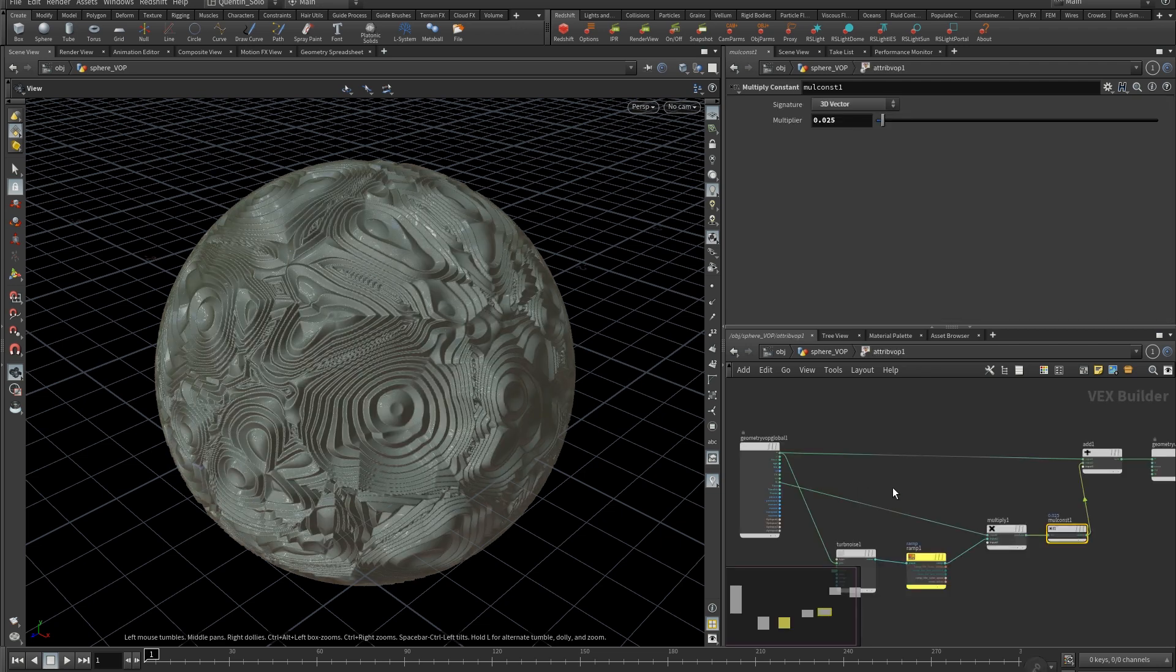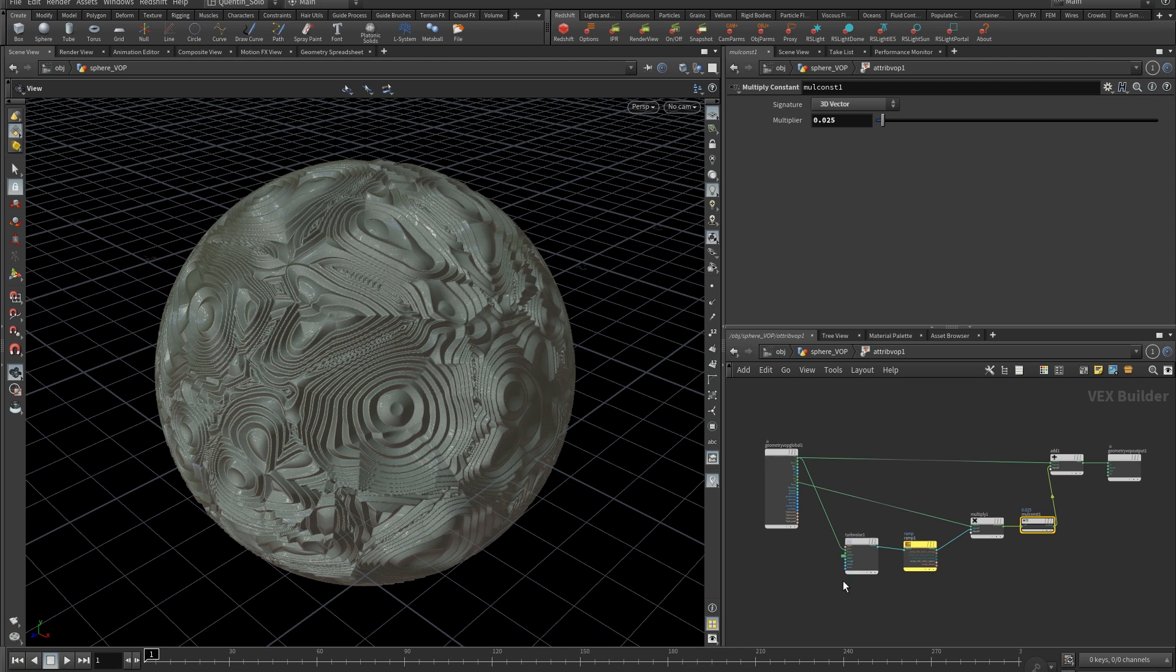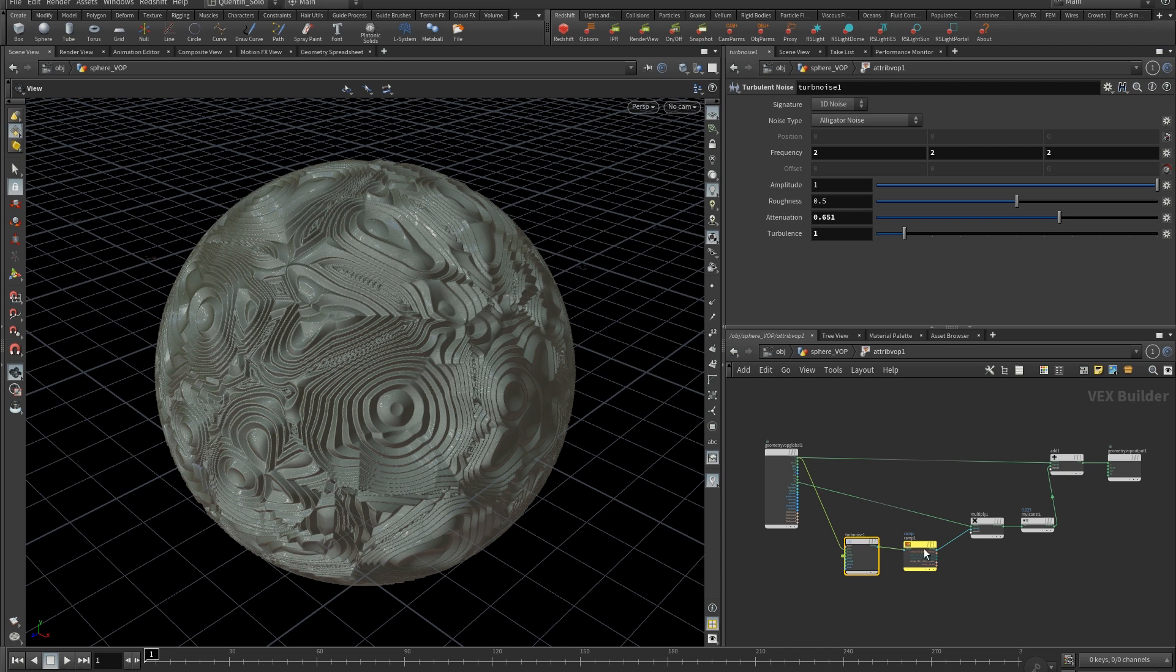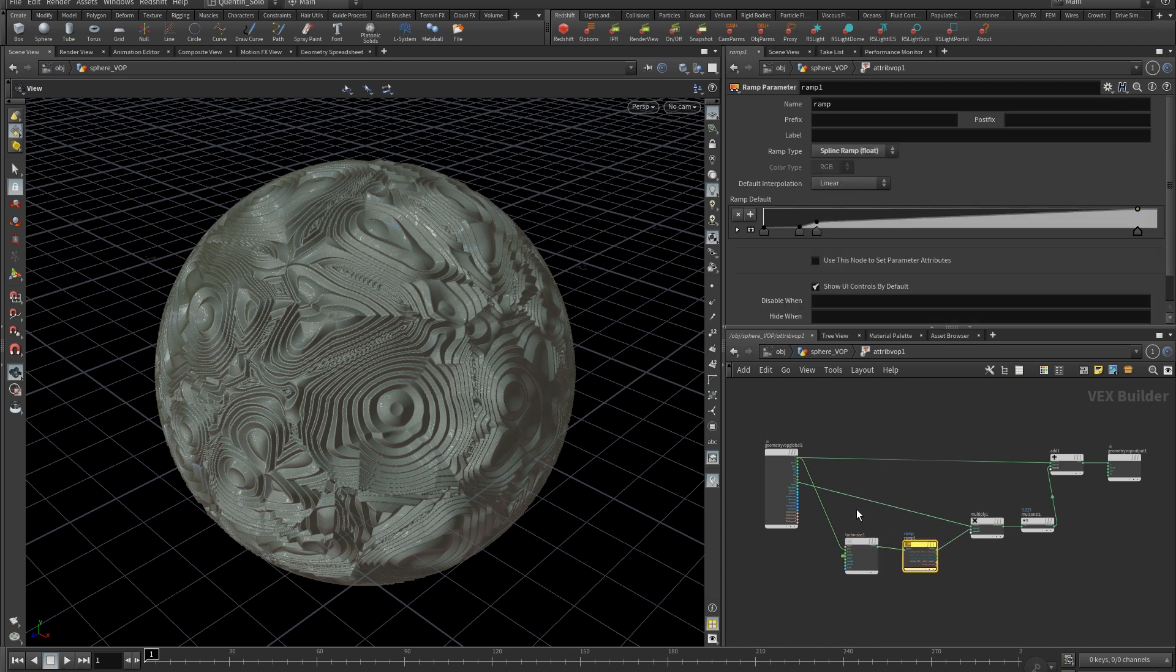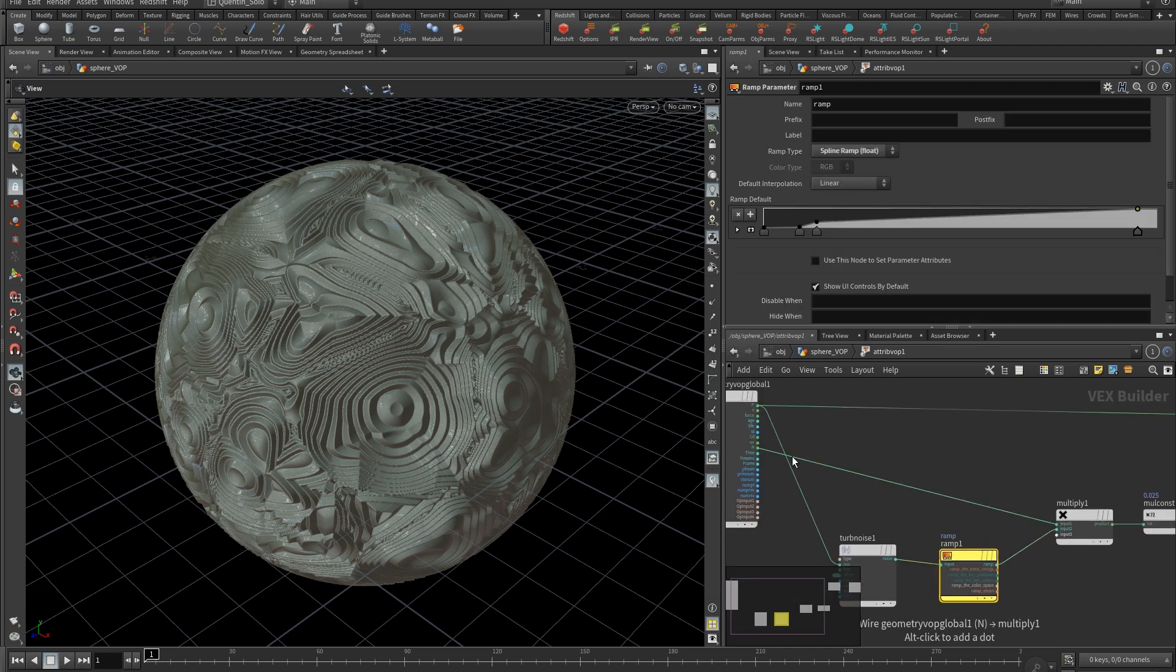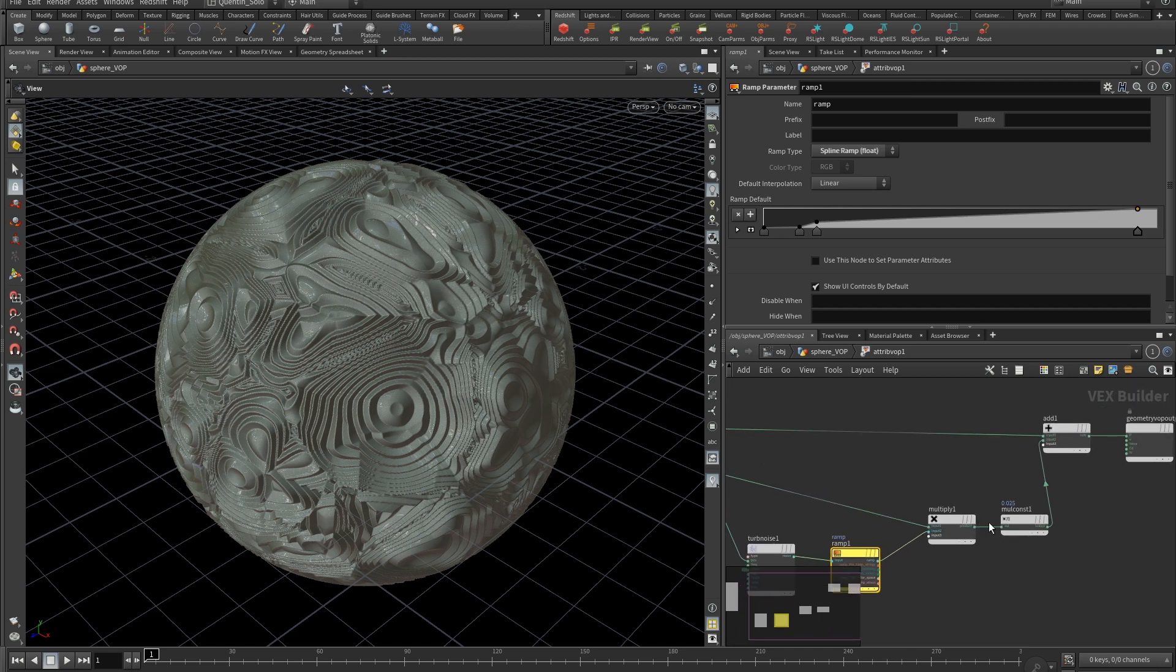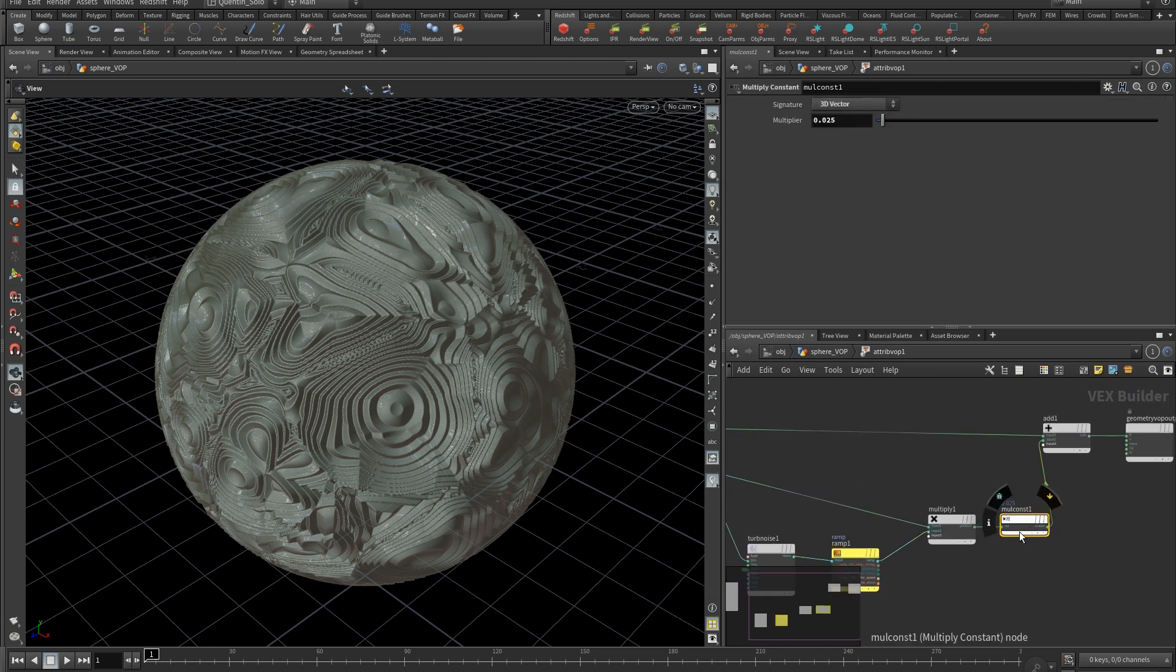Let's enter in the VOP. We have a bunch of nodes here, easy to understand. We have a turbulence noise followed by a ramp. This value is multiplied by the normal here. Then multiplied by a constant to control the intensity.